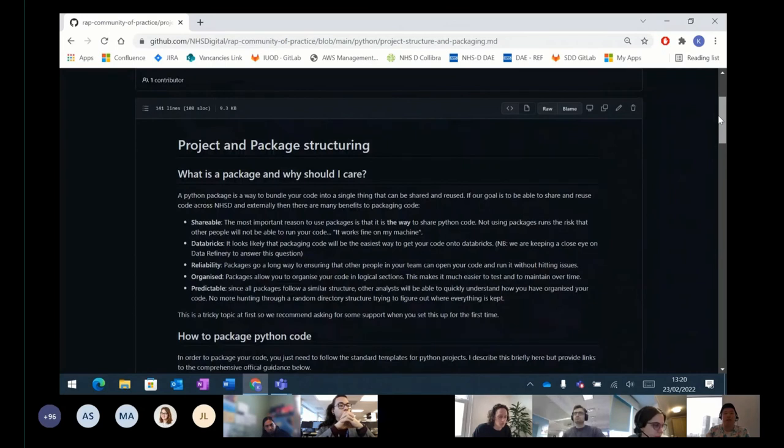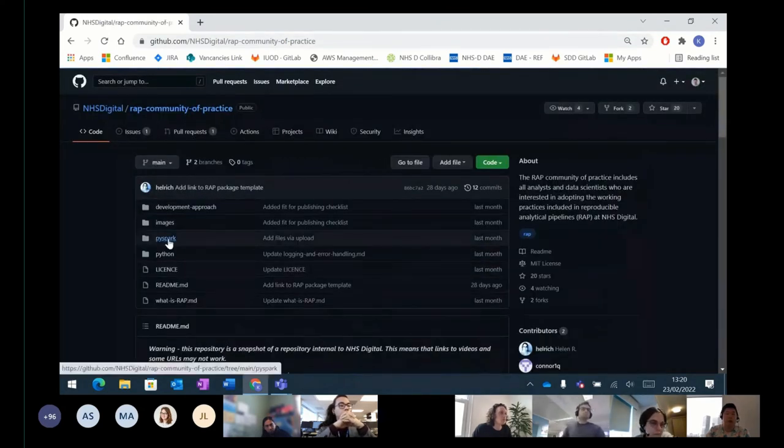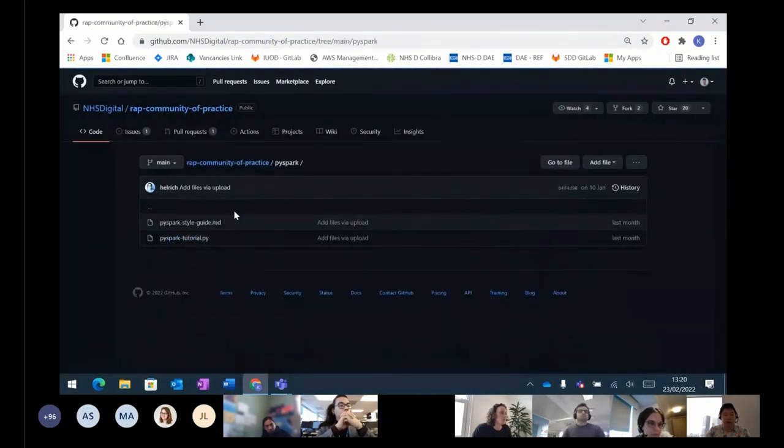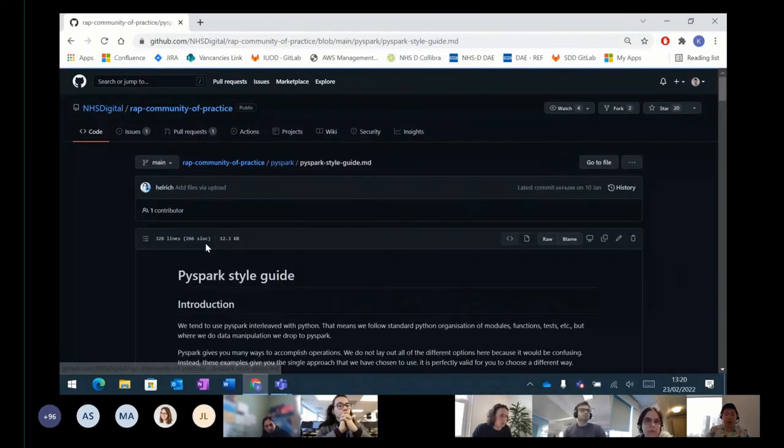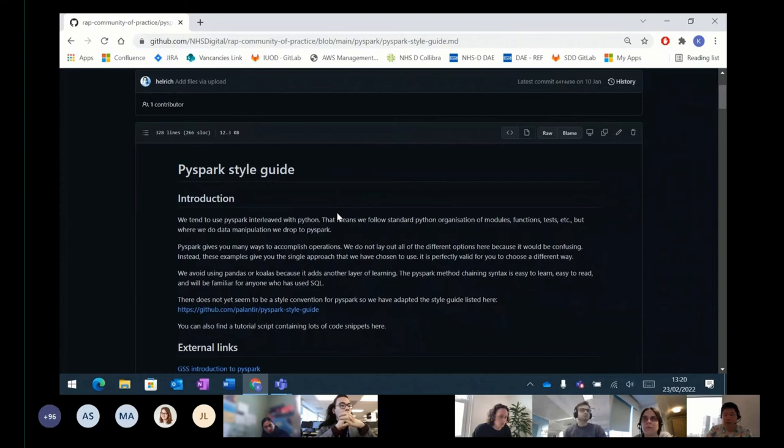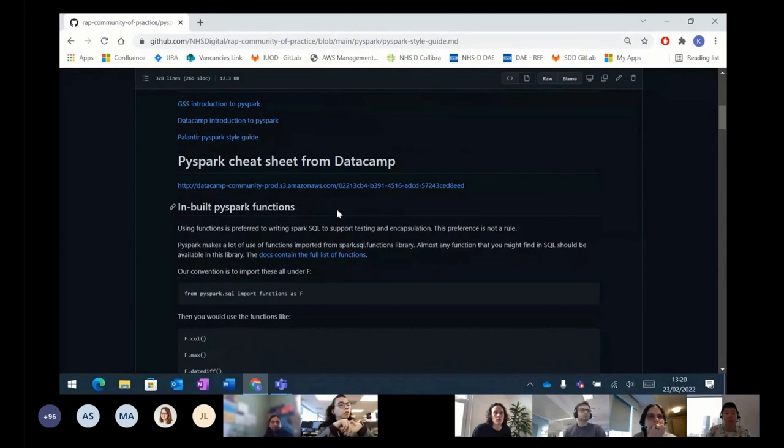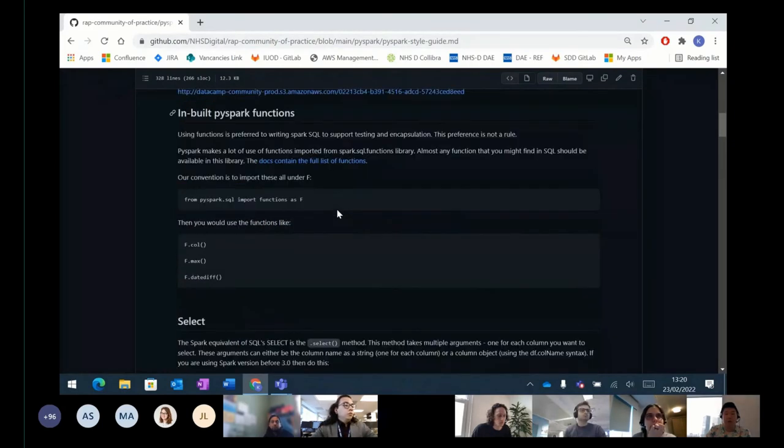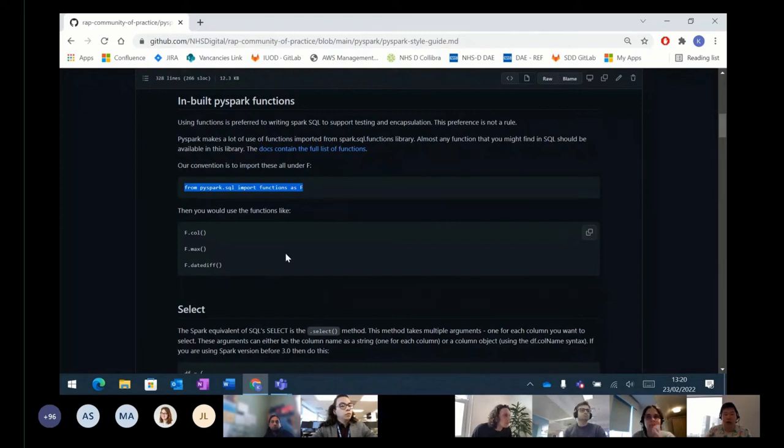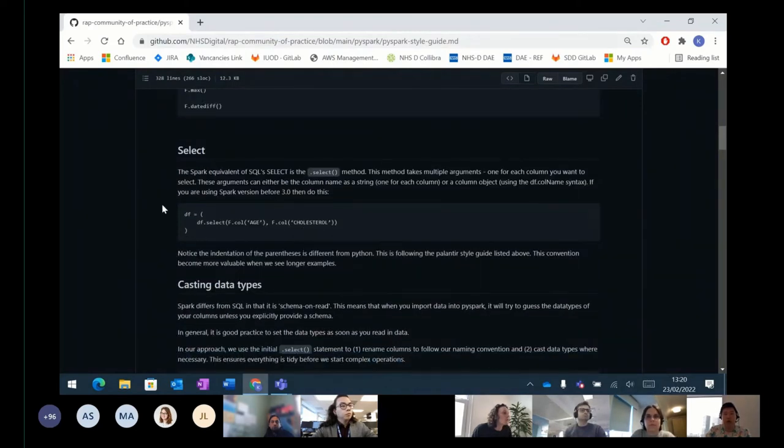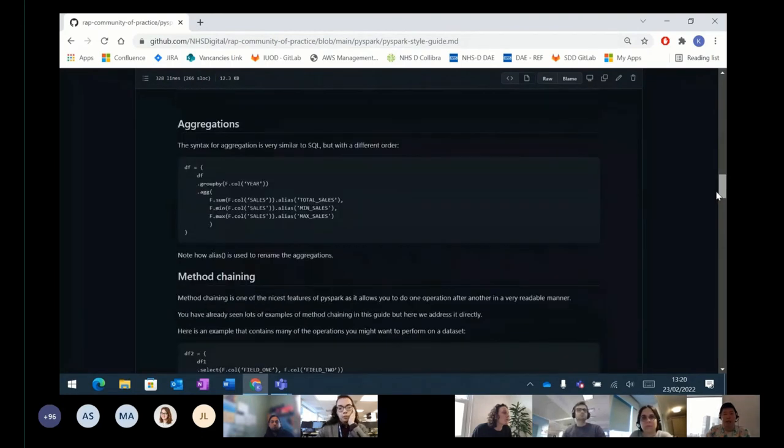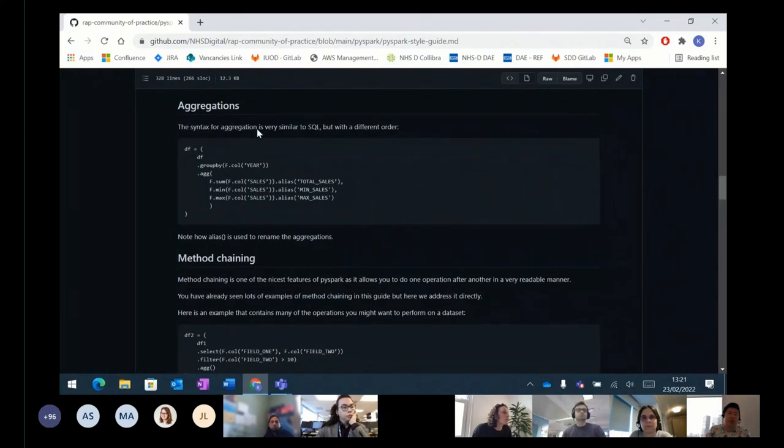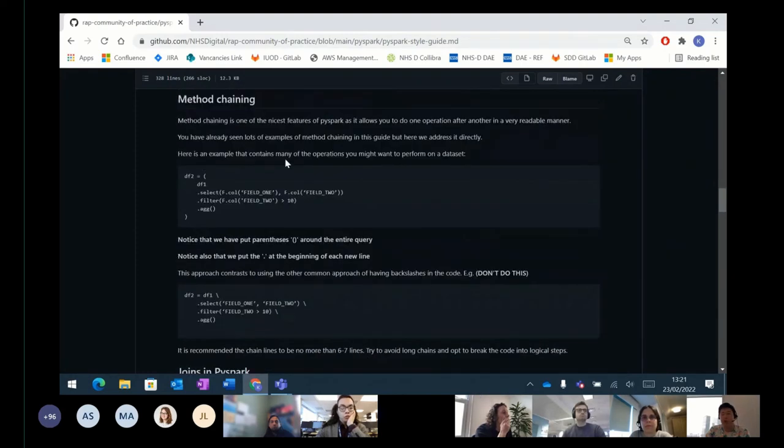And finally, with developing technologies, we've also put some articles regarding the best way to use PySpark code. So in this article, we have a PySpark style guide, which gives best practices in order to share, in order to produce and share PySpark code. So for example, here, how do we import functions, how to structure a select statement, and examples such as producing aggregations, as well as method chaining.